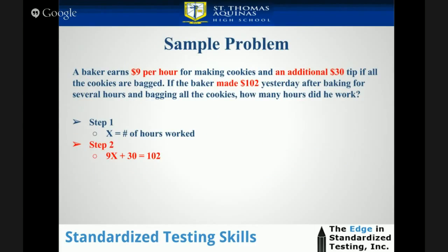Let's look at our sample problem again and do Step 2. Notice we've highlighted the pertinent information. '$9 per hour' is multiplication: 9 times X. 'An additional $30 tip' is plus 30. That tip is only if the cookies are bagged, but they state that he did bag all the cookies. When it says 'the baker made $102,' we have to make a mathematical inference that the equation is going to equal $102, even though it's not directly stated with the word 'is' or 'equal to.'